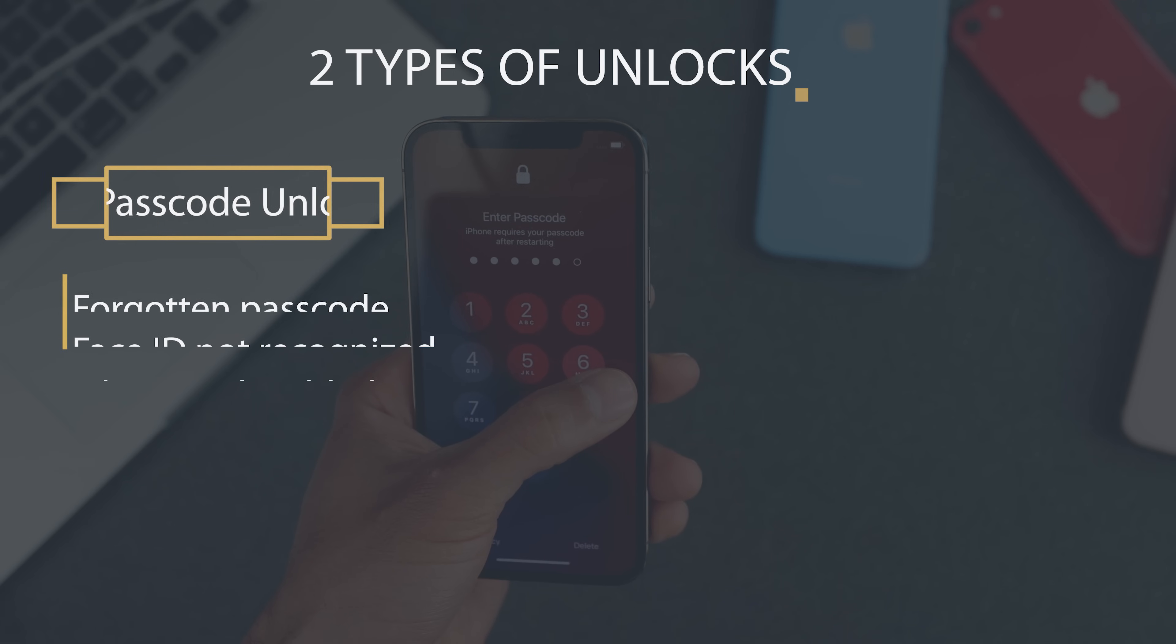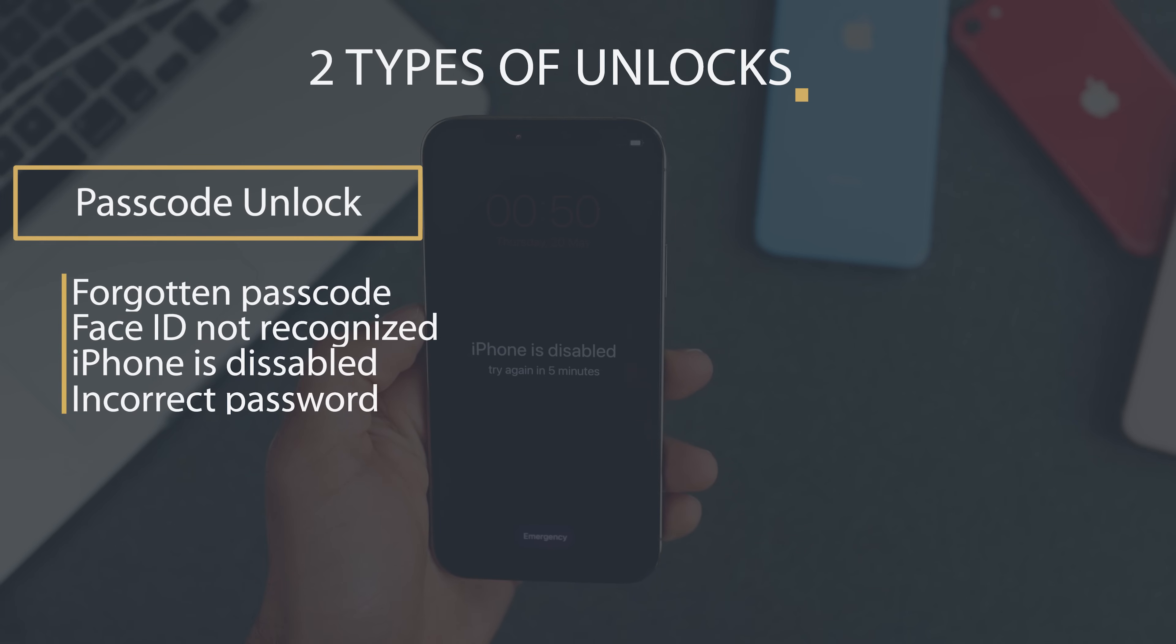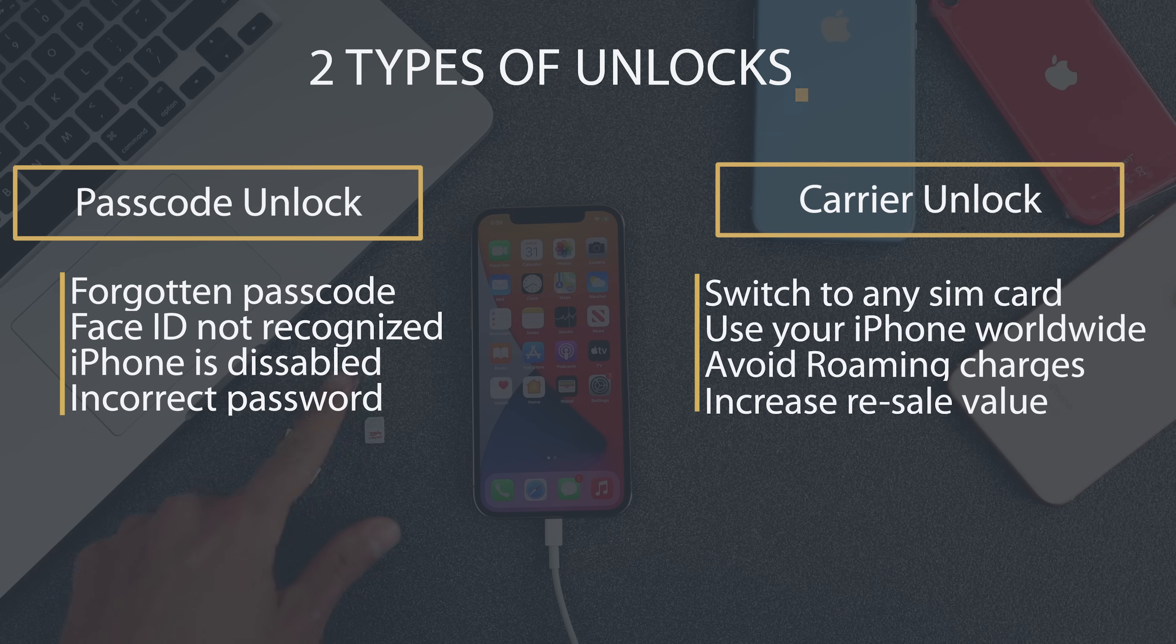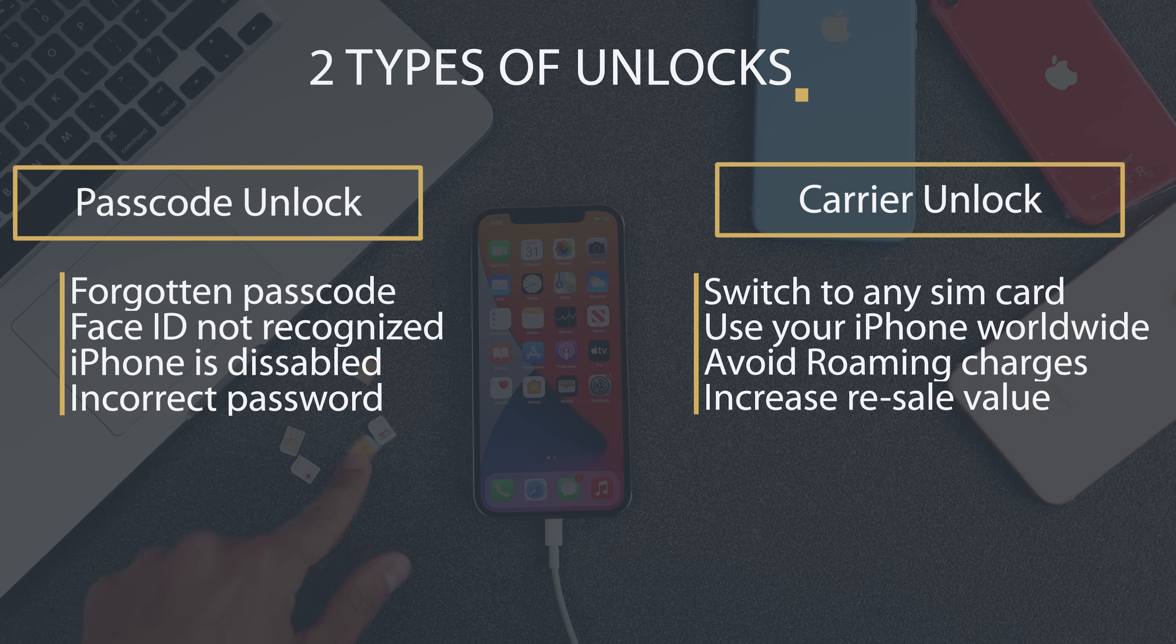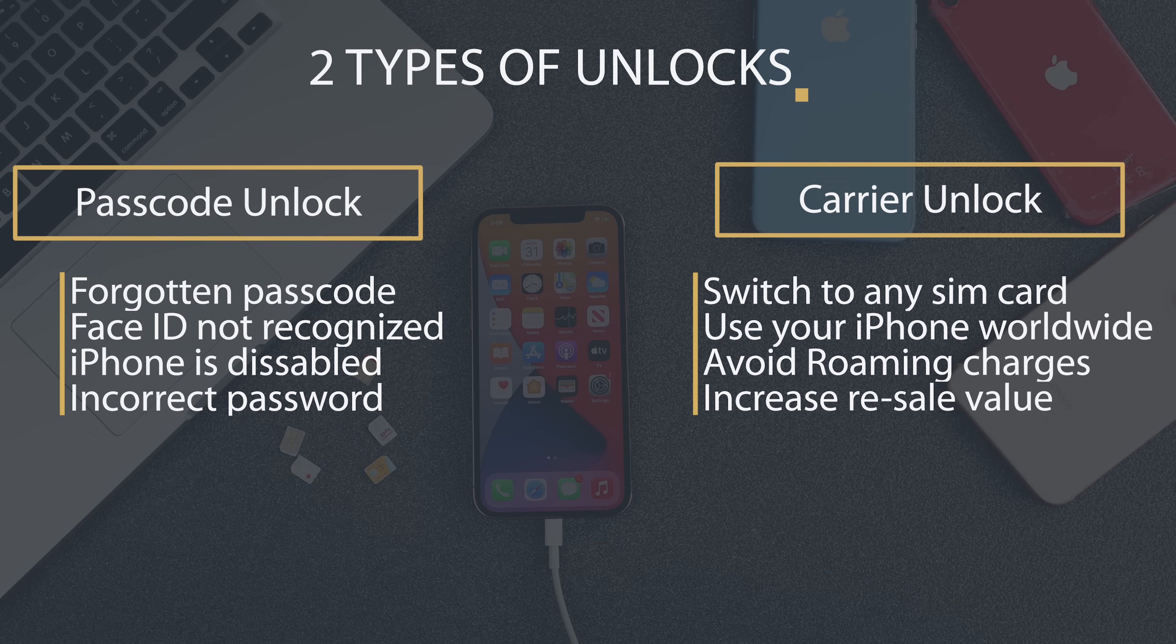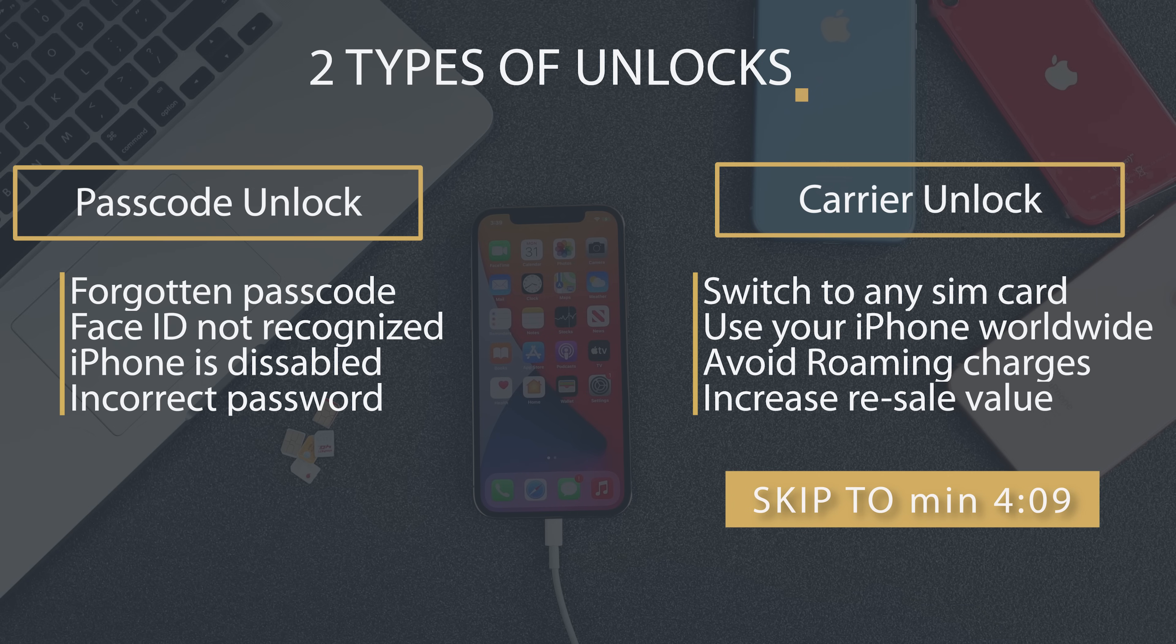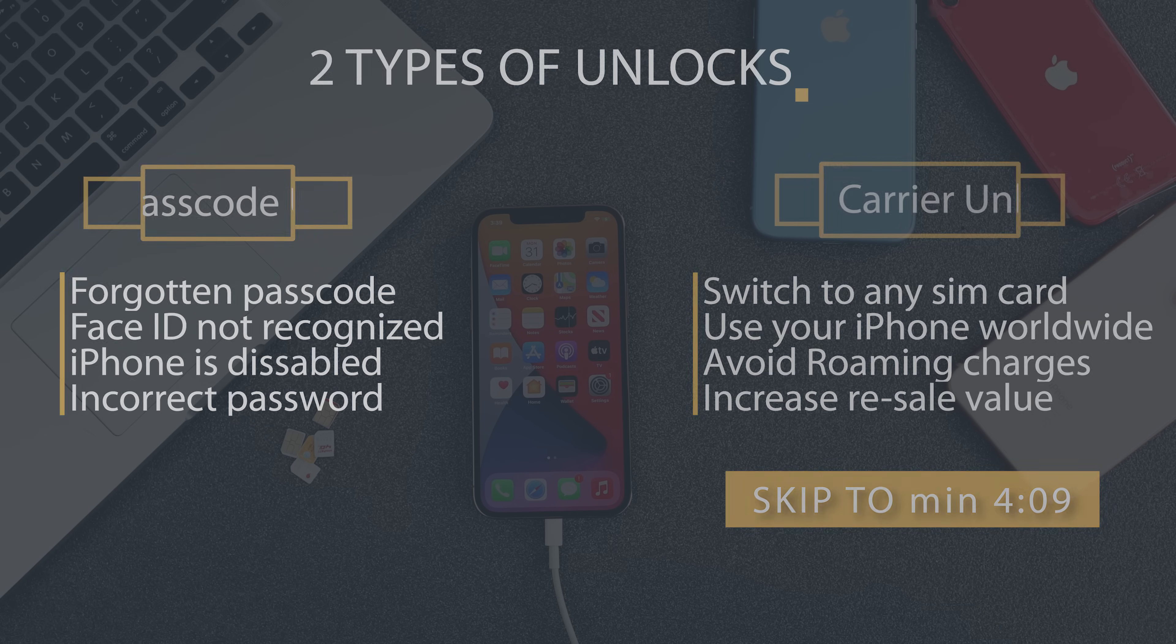There are two types of locks. First one is the passcode lock and then is the carrier lock. For this video, we're going to start first with a passcode lock. But if you're interested only on the carrier unlock, please proceed to this minute, because that's where we start with carrier unlock.